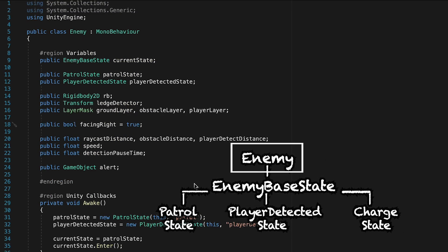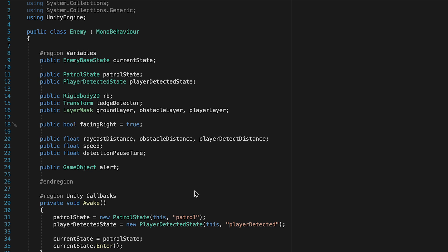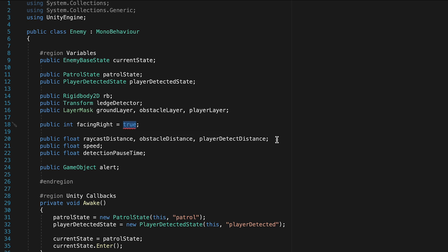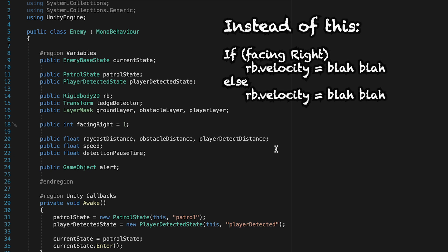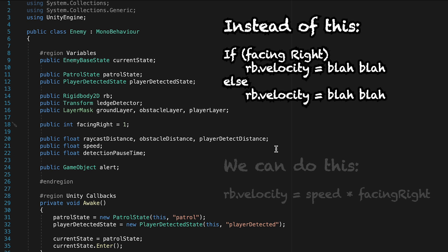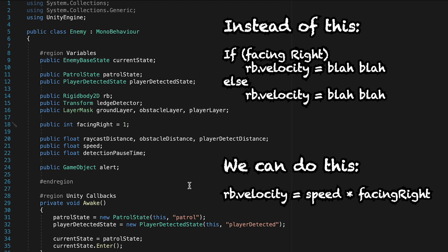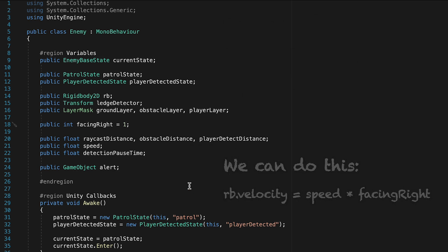So at the moment, we're using this facing right boolean in order to track what direction the enemy is facing for things like rotating and movement. However, a true false value isn't super helpful in actually calculating the movement. So we're going to change this. We're actually going to make this into an integer. And so when we're facing right, we'll make it equal to one. And when we're facing left, it'll be negative one. And that way we can just, rather than doing a big if statement, if facing right, travel to the right, we can actually just multiply our movement by this number. And so if we're facing right, it'll be positive. If we're facing left, negative. And it'll just save us a bunch of if statements down the road.